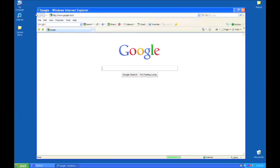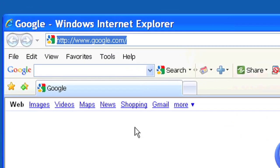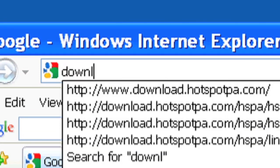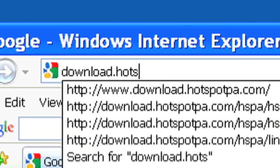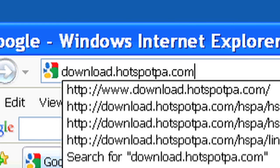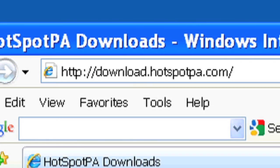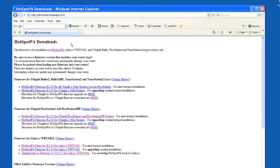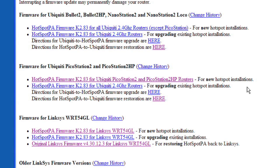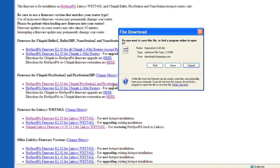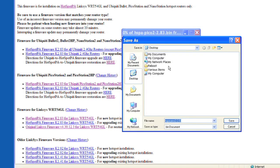First, download a copy of the Ubiquiti Hotspot firmware from download.hotspotpa.com. Once the page is loaded, locate and select the firmware for the Ubiquiti PicoStation 2 HP. Save the file to an easily accessible location. You'll need it in just a few steps.